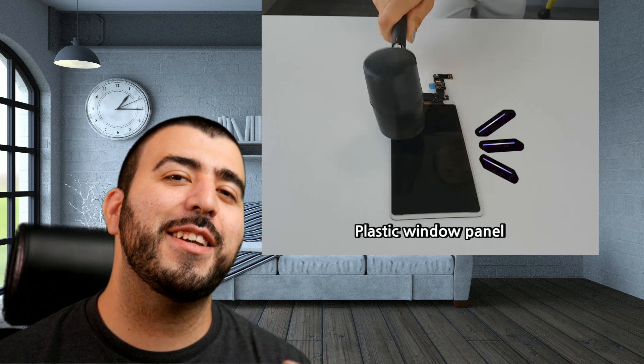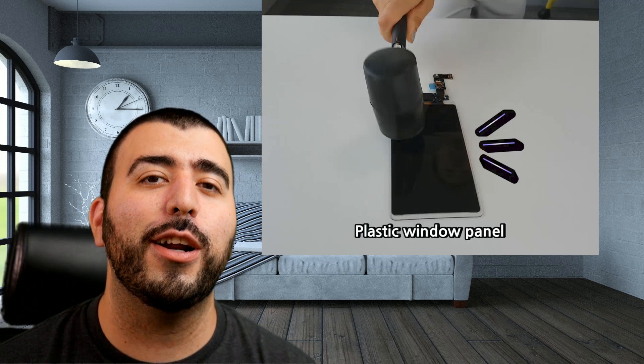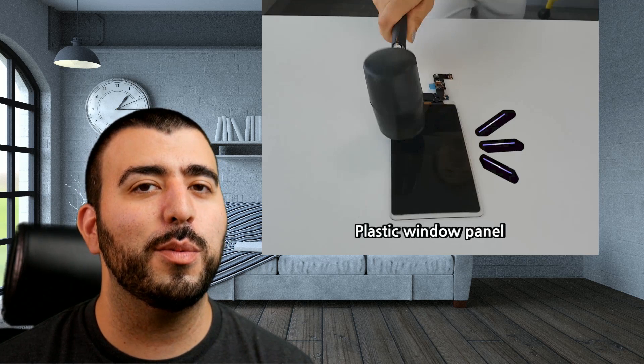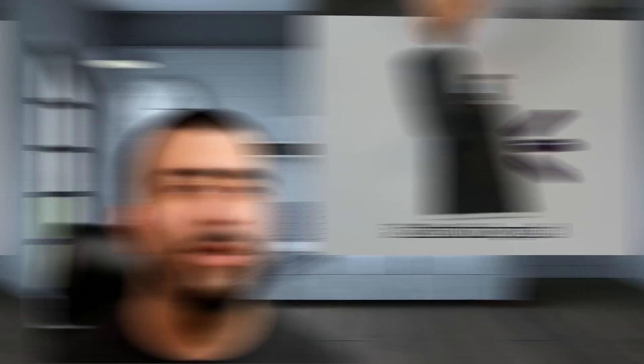All right guys, thank you as always so much for watching. This has been R-I-C-K-Y, the YouTube Tech Guy.